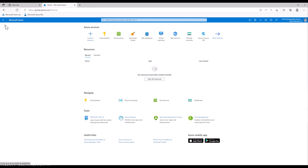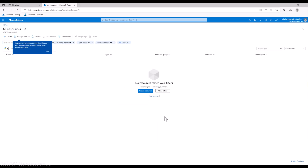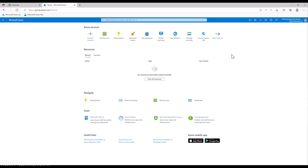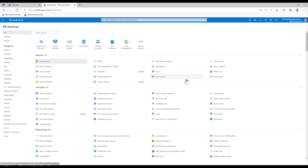You can go back to home at any time, check out resources that are set up, or create a new resource. At the top you've got a number of services to work with. It gives you a short list, but if you click 'More Services' you can see the full list of different services available in Azure. Azure is a full-service, cloud-based development environment where you can set up all kinds of different things.